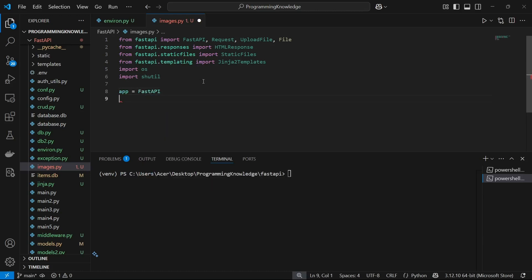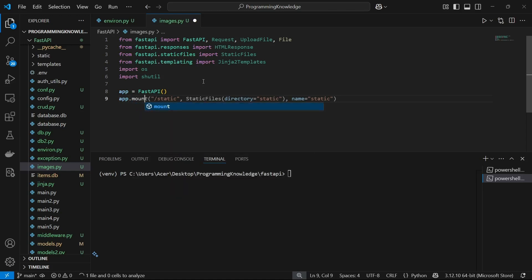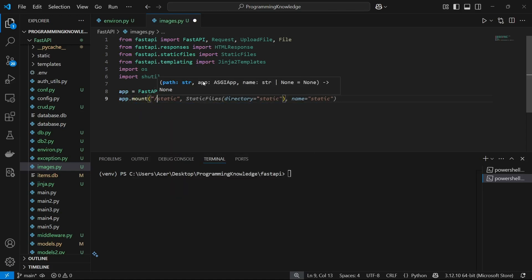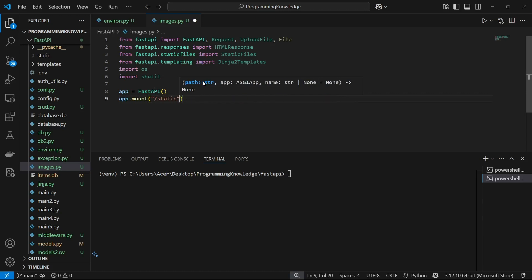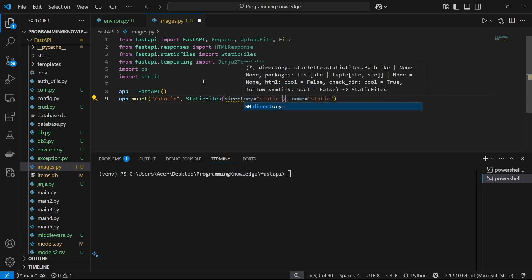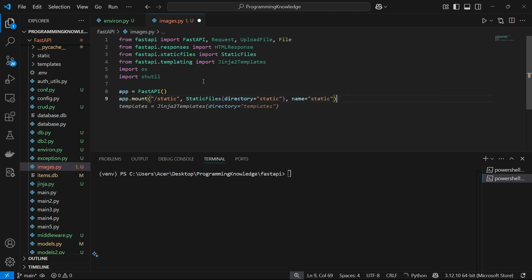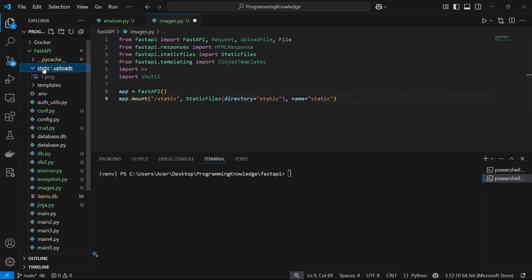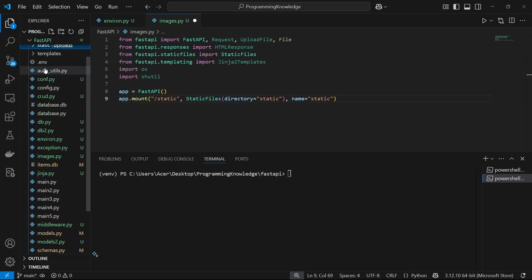Now we can start working with our application. First, I'm going to instantiate FastAPI as app, and then I'm going to mount the static folder. Mounting the static folder basically allows FastAPI to access the static file directory. So I'll do app.mount with /static, passing the StaticFiles object, and the directory will be set to our static directory which I've declared right here.